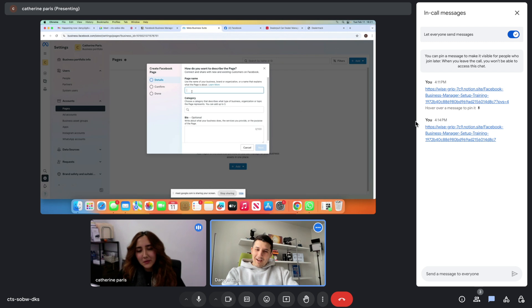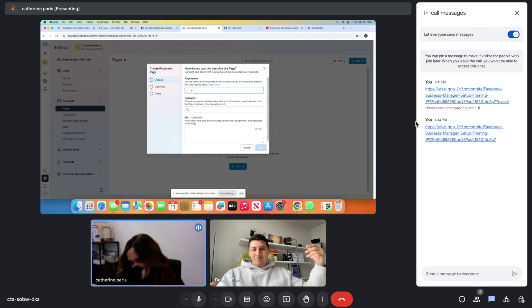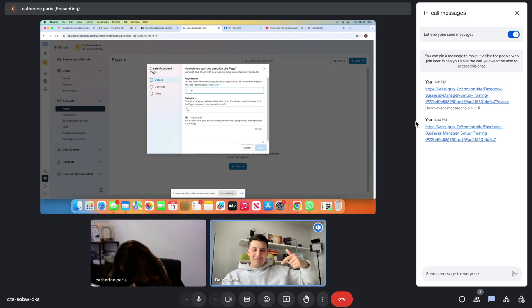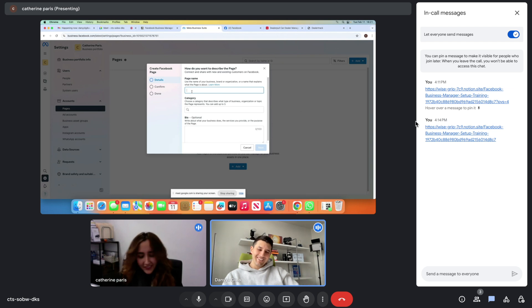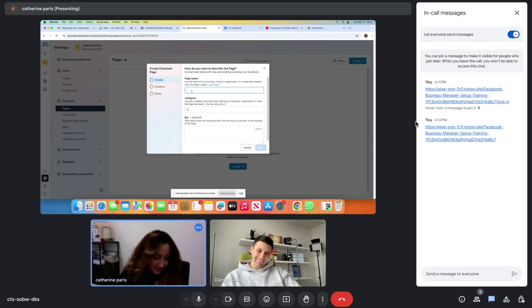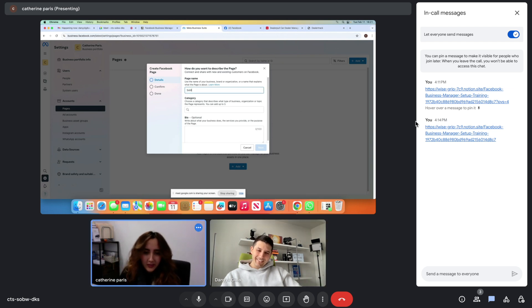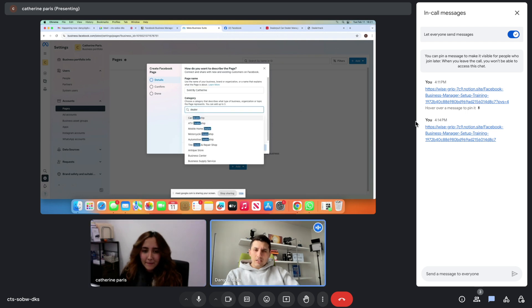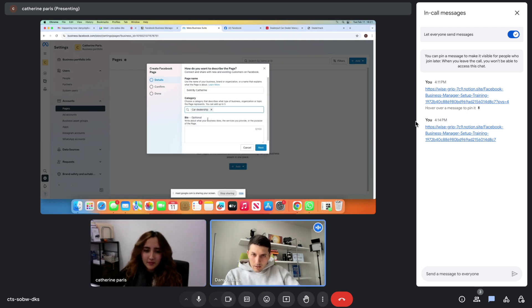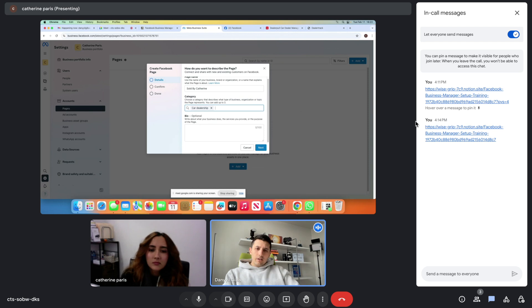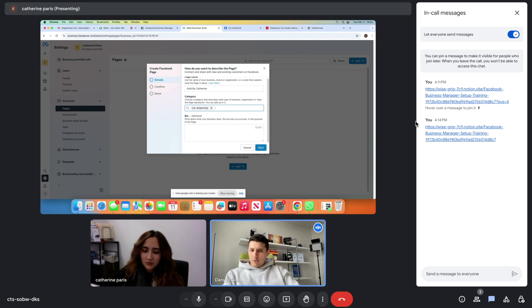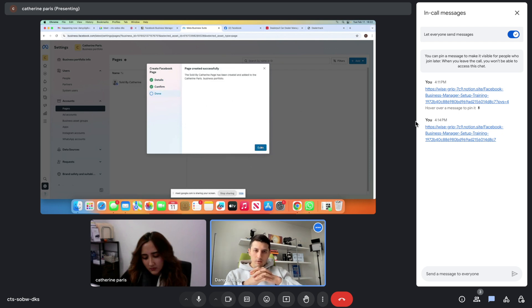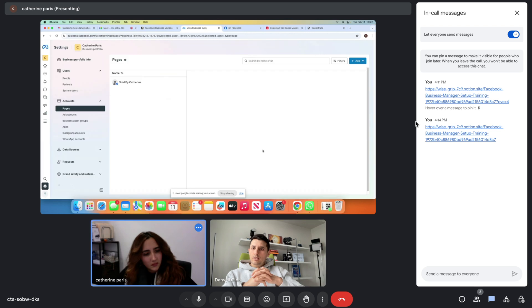It has to be related to the car business, by Catherine. Can it be just Sold by Cats? Sold by Cat, yes. Let's see what it finds—car dealership. Bio is optional, we don't need to put it right now. Click Next. I agree to the terms and conditions. Create page. Done.